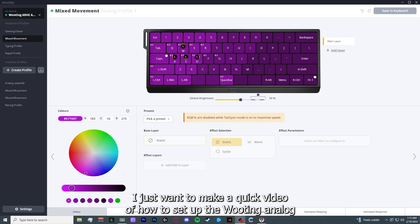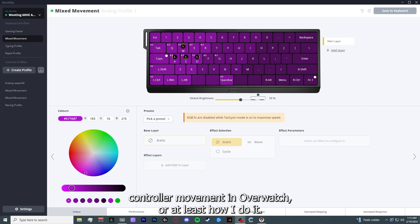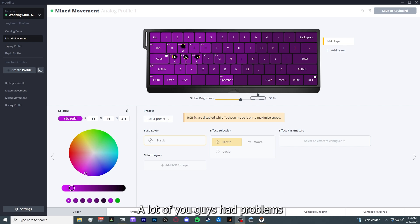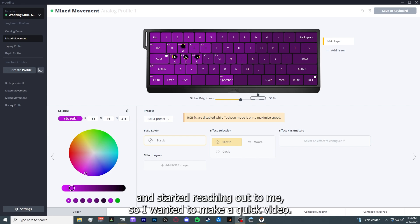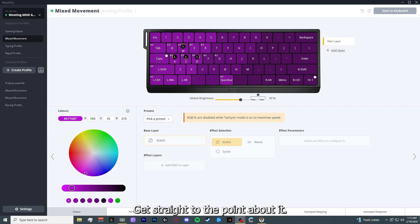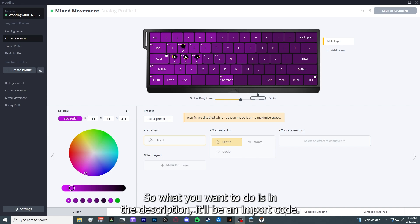Hey guys, I just want to make a quick video of how to set up the analog controller movement in Overwatch, or at least how I do it. A lot of you guys had problems and started reaching out to me, so I wanted to make a quick video and get straight to the point about it.